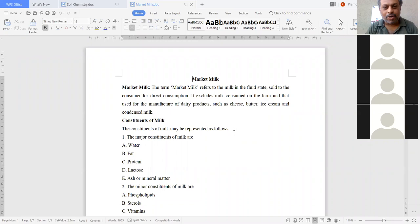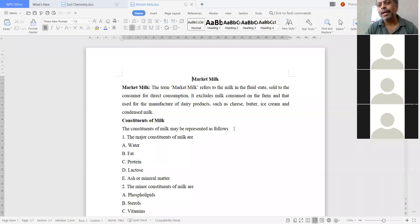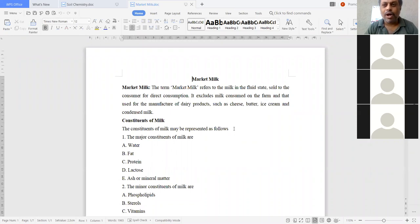Next, constituents of milk. What are the different constituents of milk? There are two types: major constituents and minor constituents. Major constituents are found in large amounts, while minor constituents are present in very small quantities. The major constituents are five types: water, fat, protein, lactose, and ash or mineral matter.